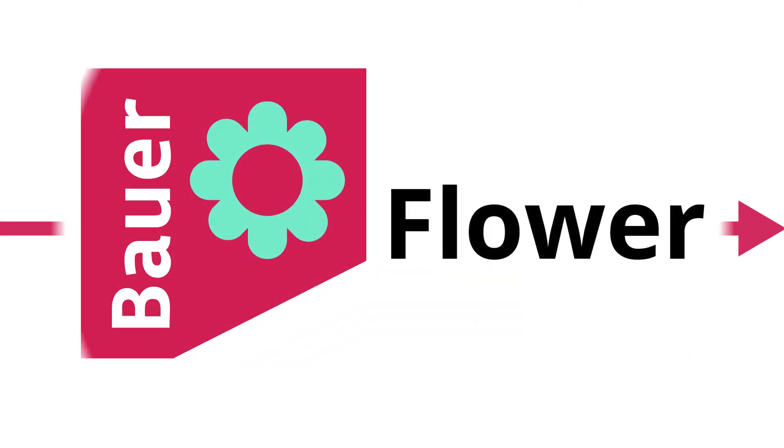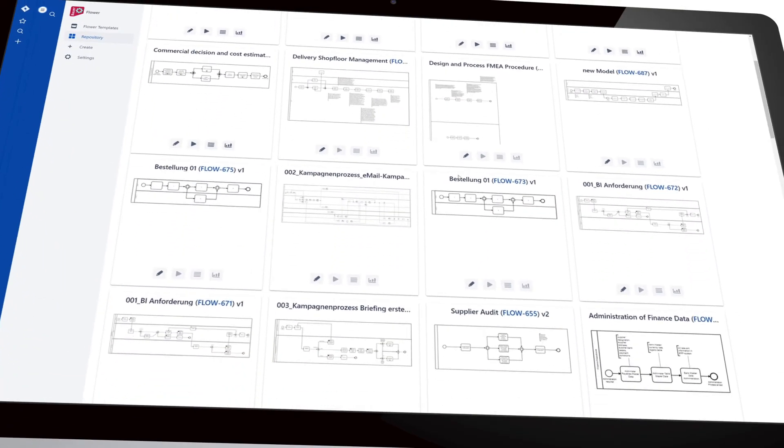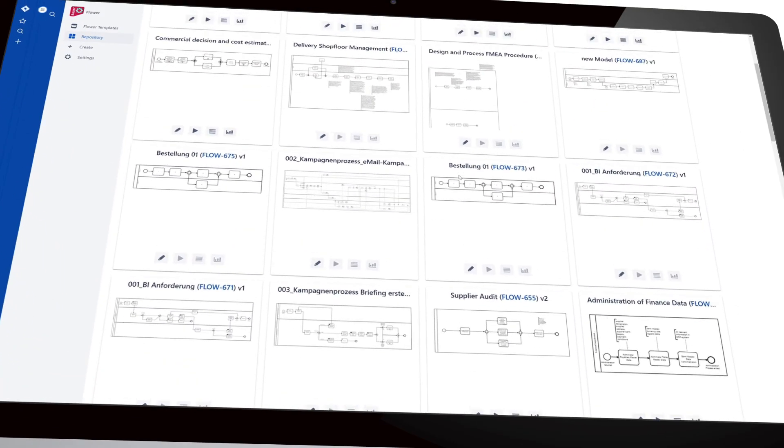Sounds good? Then it's time for your first Flower process. Start from scratch or use our templates to make your processes more efficient.